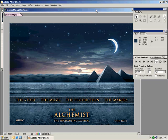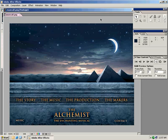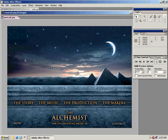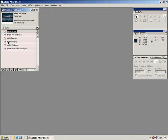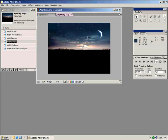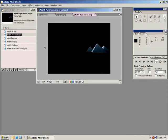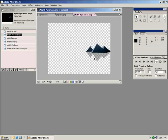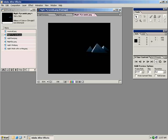Hi, Andrew Kramer here with VideoCopilot.net. What I want to do is go over what I have here. I've created this comp for a website. We have the background, we have the pyramids in the middle ground, we have the foreground which is this wall. Each one of these layers are separated into elements — we have the skies, the background, we have the pyramids by themselves. I've saved these as PNG files out of Photoshop so that I can have all this transparency data to work with.